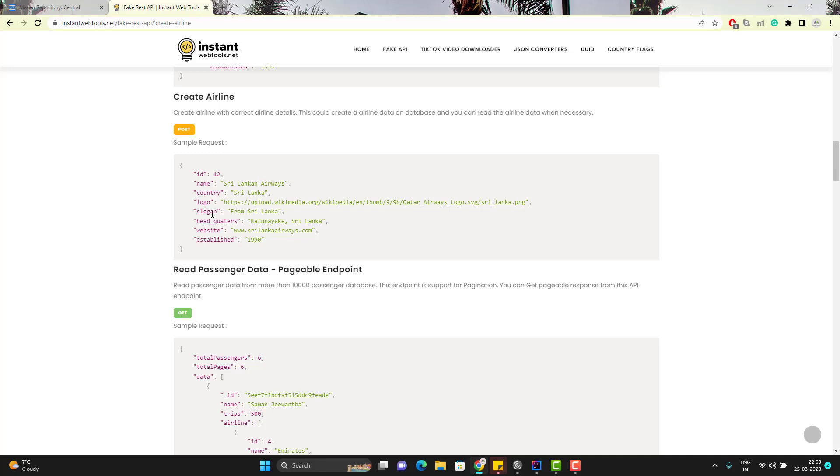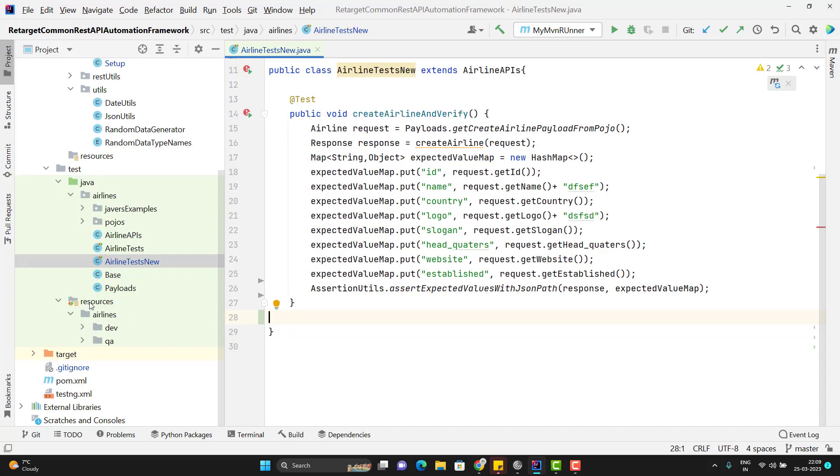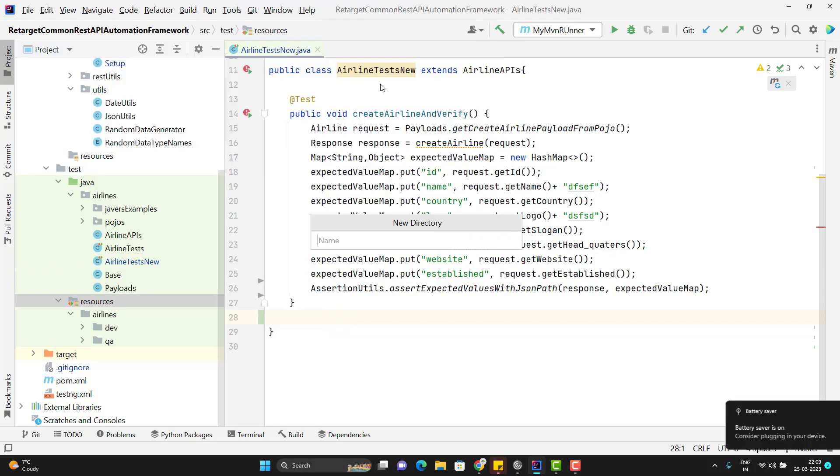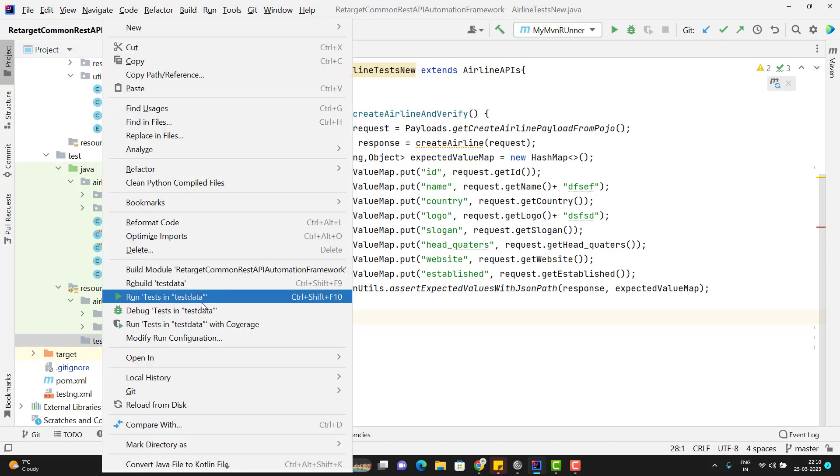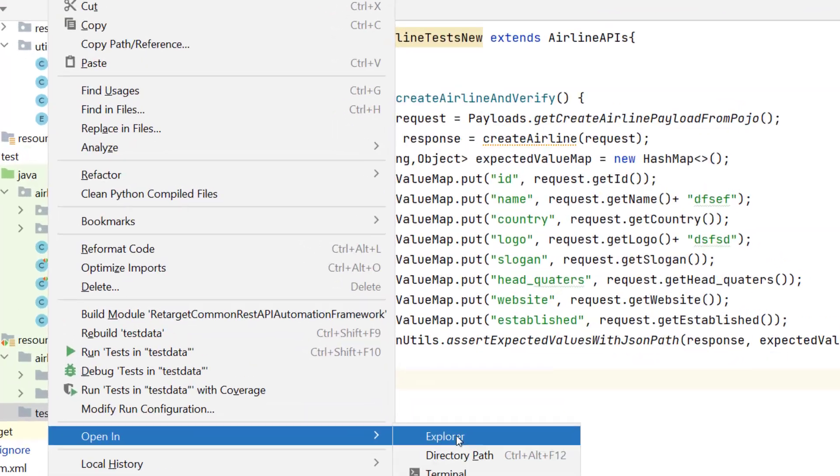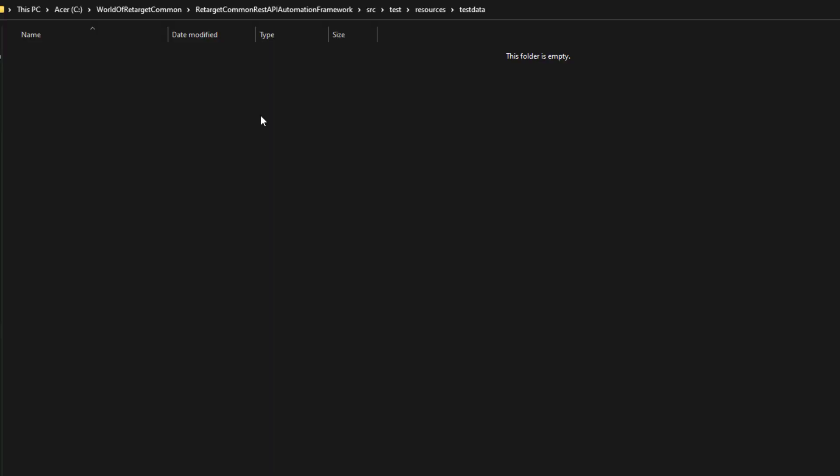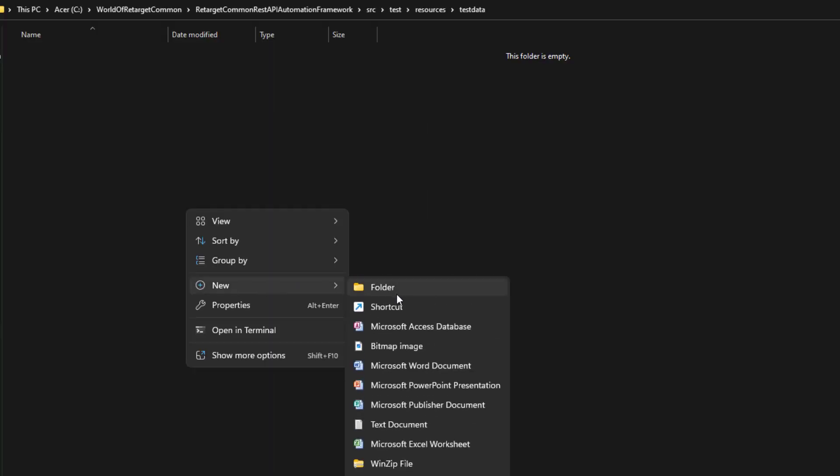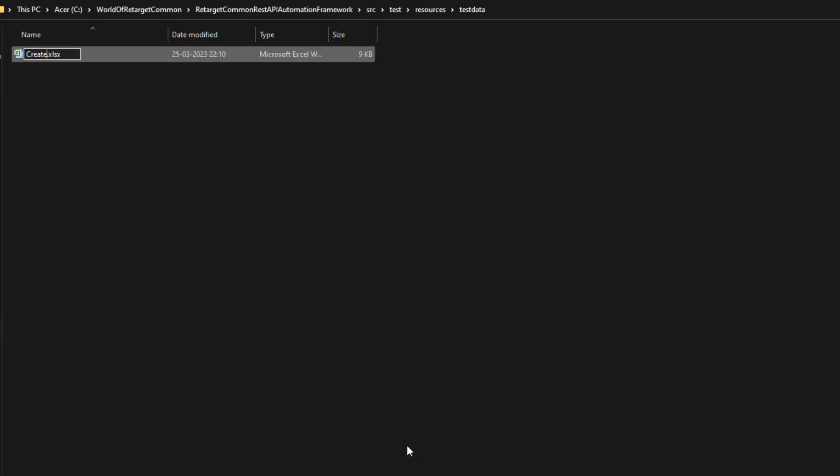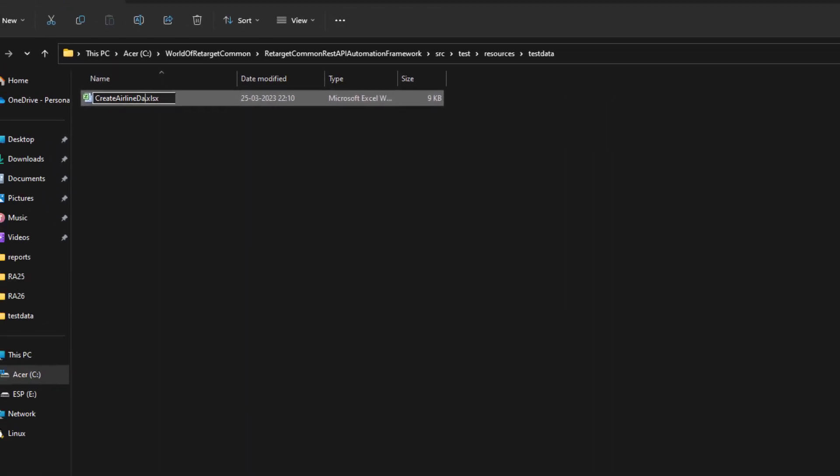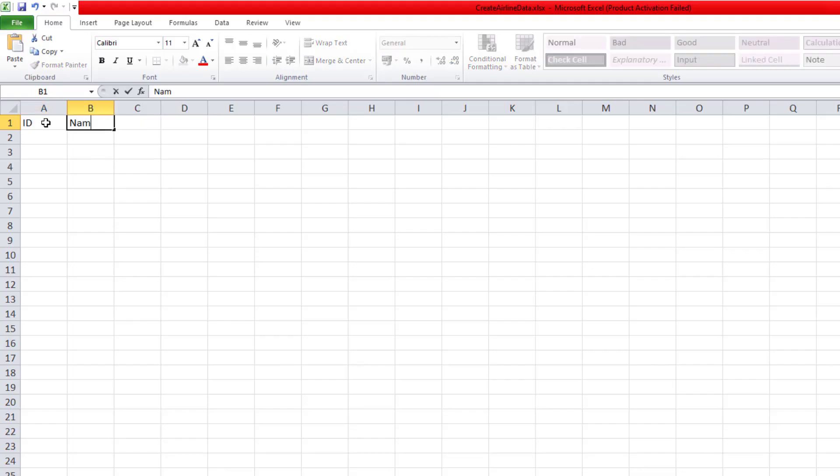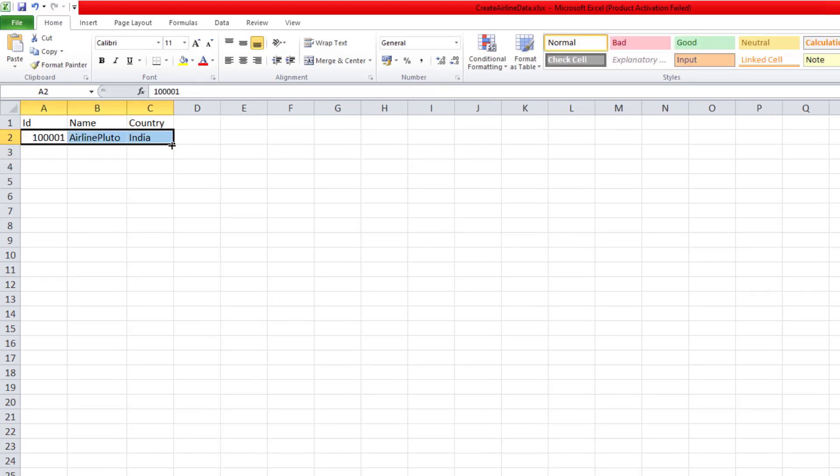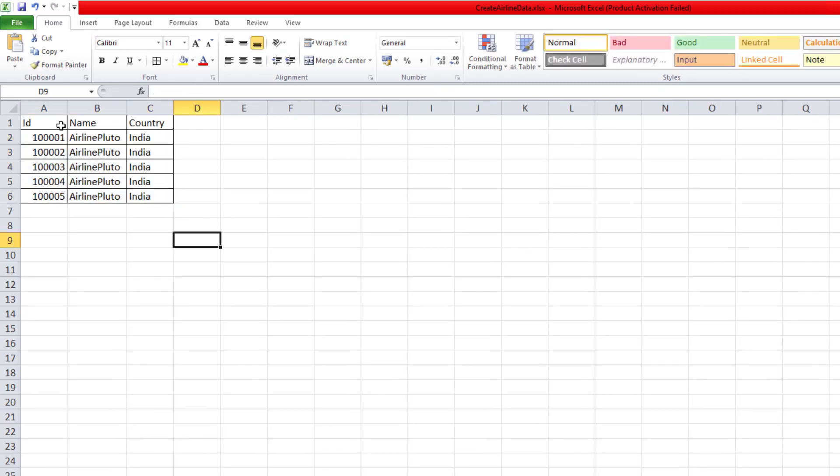In the first video, I am going to explain how we can read the Excel data in the form of list of maps. Create a very simple Excel sheet. So I'll go to my framework and inside the resource, I'm going to add a new folder and I will name it as test data. Let me open this folder in my folder. Let me add an Excel sheet. So click on new and I'm going to have one Excel worksheet. So let me name it as create airline data.